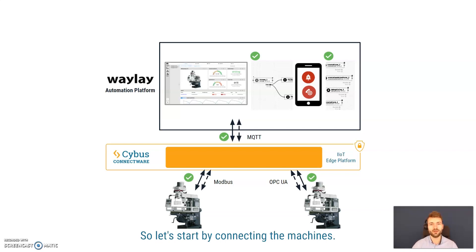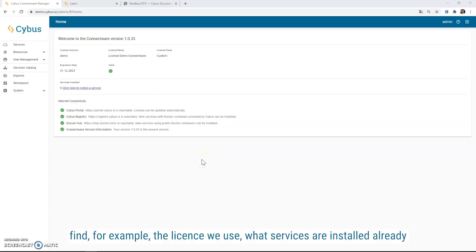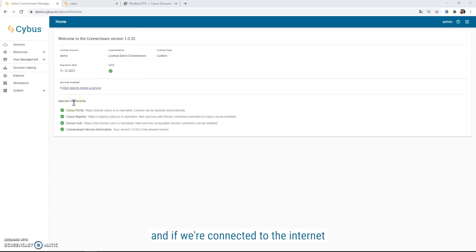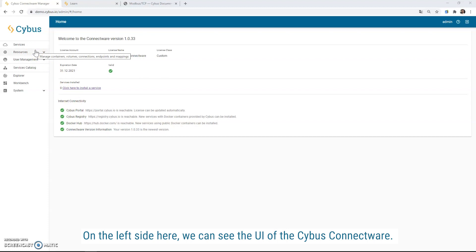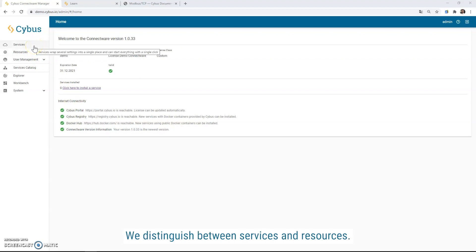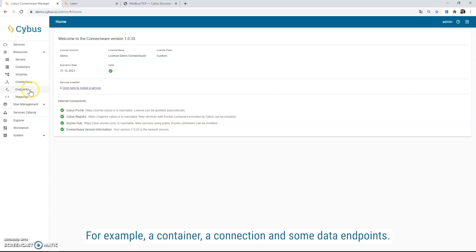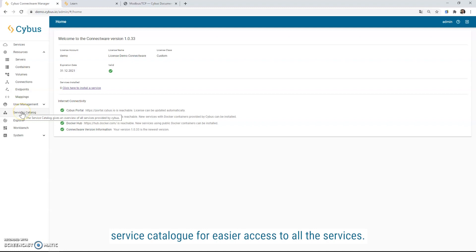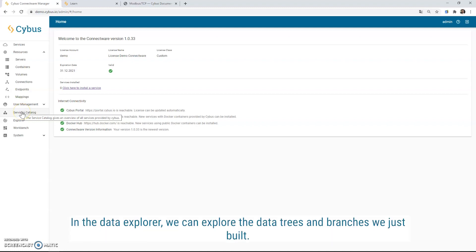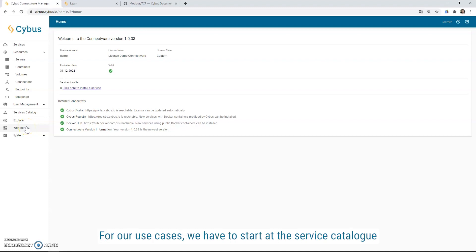So let's start by connecting the machines. This is the home screen of the Cybus Connectware, where we can find, for example, the license we use, what services are installed already, and if you're connected to the Internet or if you're running completely offline. On the left side here, we can see the UI of the Cybus Connectware. We distinguish between services and resources. One service is made out of different resources, for example, a container, a connection, and some data endpoints. We have as well a user management in place and a service catalog for easier access to all the services. In the data explorer, we can explore the data trees and branches we just built. And the workbench is there for easier and fast prototyping of services.